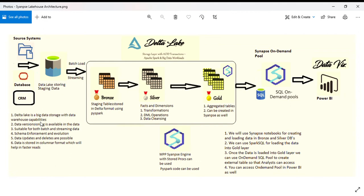It's like big data storage with data warehouse capabilities. You can traverse the data using version control in Delta Lake, and it's suitable for both batch and streaming data.